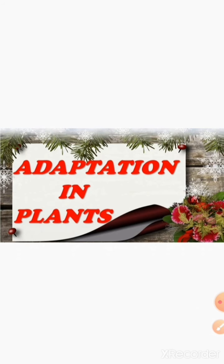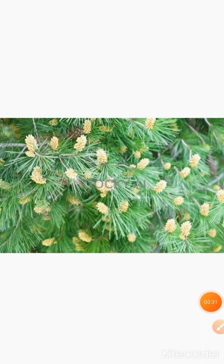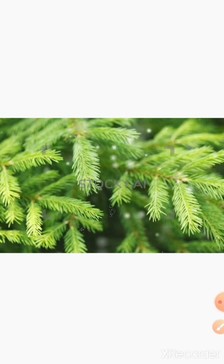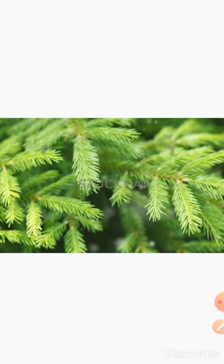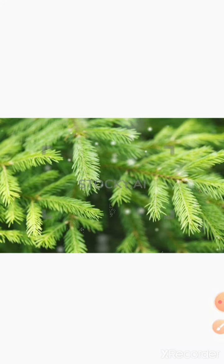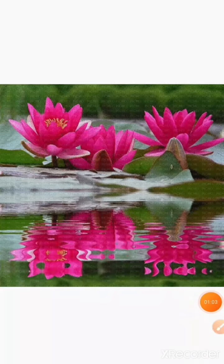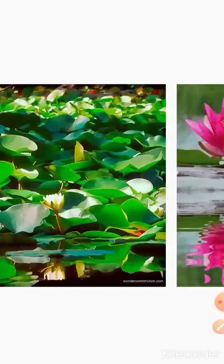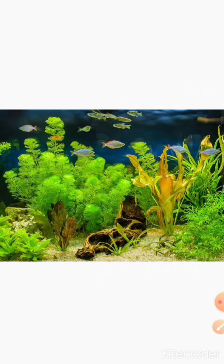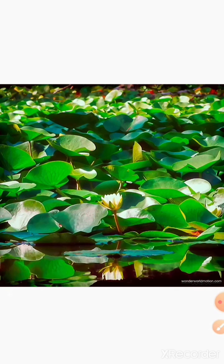Plants grow all over the world. There are big plants and small plants. Scientists have discovered well over 3,80,000 different types of plants. Plants live and grow in many different conditions. Some plants grow in places which are very cold, other plants grow in hot dry deserts, some plants grow in water, and some even grow underwater. In fact, the first plants on earth were water plants, which lived in the sea over 3 billion years ago.